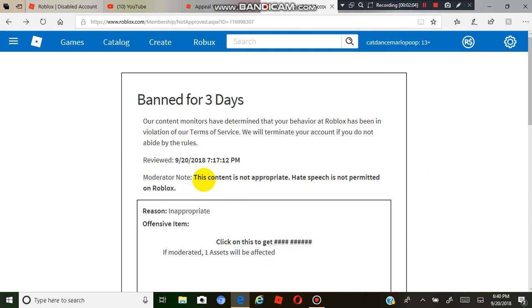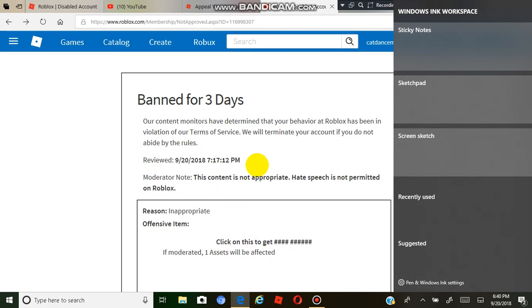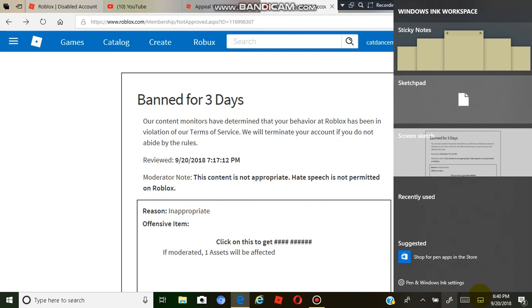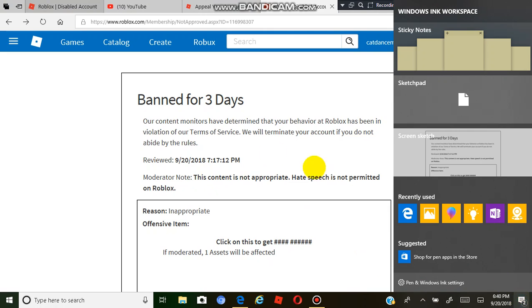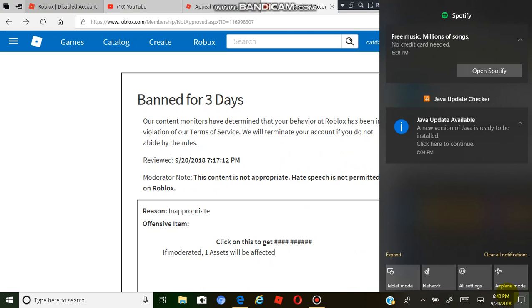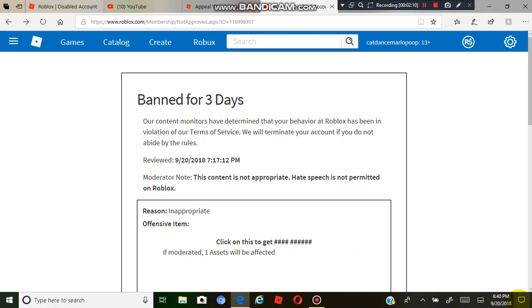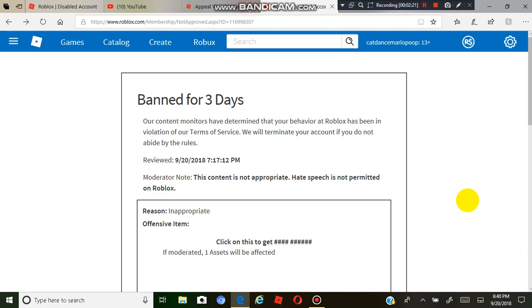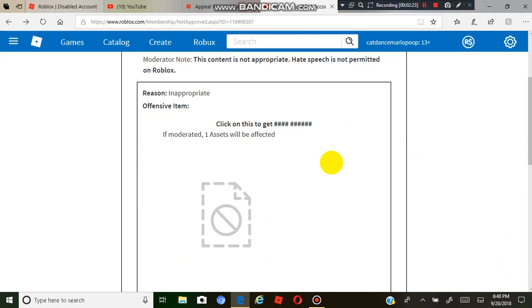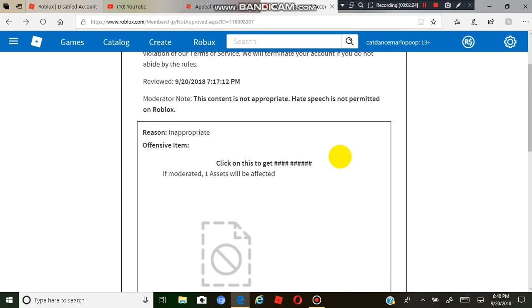This content is not appropriate, as you see here. I live in a different time zone from Roblox too, so it's terrible. See, 9-20-2018, 7:17:12 PM. And I live in a different time zone, it's mountain time zone in the United States, so I get an extra hour.